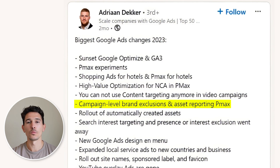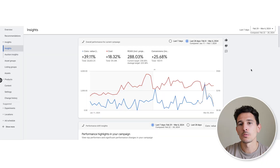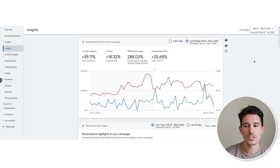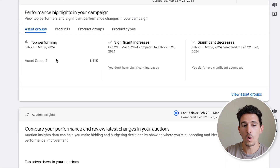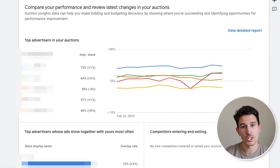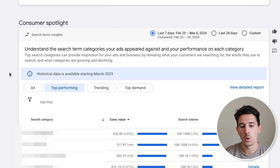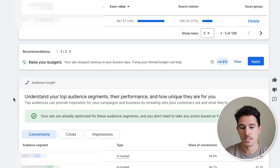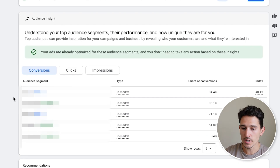Brand exclusions and asset reporting in Performance Max — this was probably the number one thing we requested all of 2022 and 2023 until we finally got it. Performance Max got huge upgrades. We're actually able to see what's going on: what products are driving most of the performance, what auction insights look like, what keywords are performing, audience recommendations, tons of insights, what's driving conversions, what's not, and how we can optimize from there.